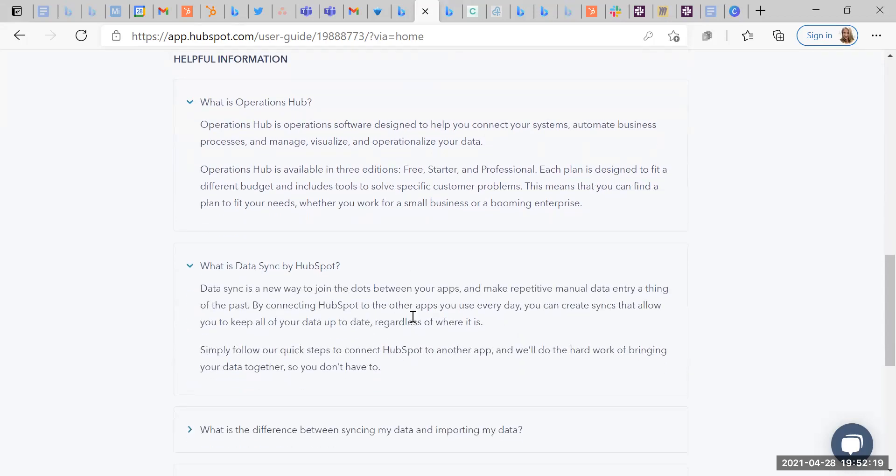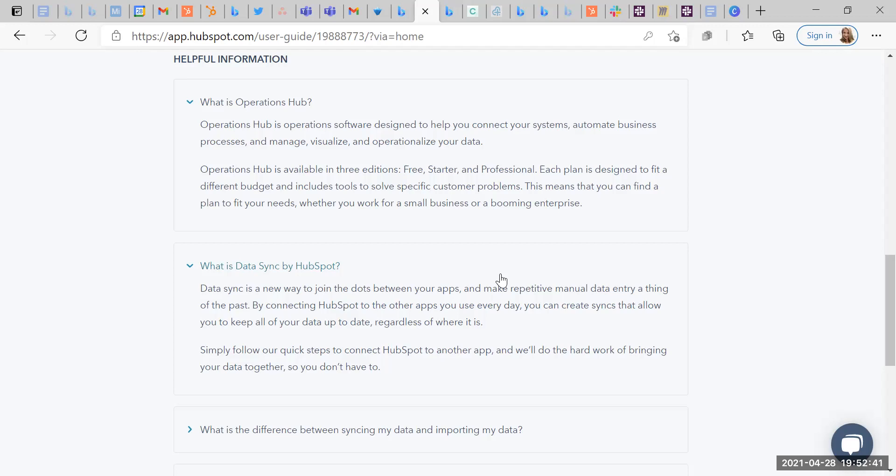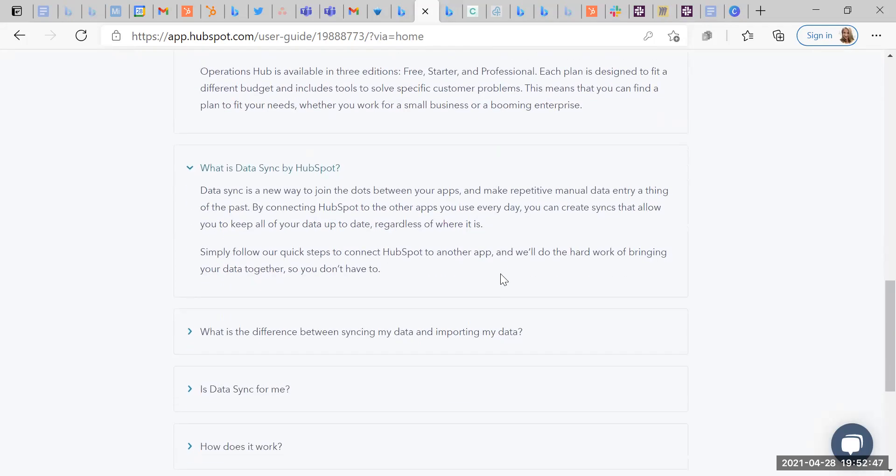So data sync by HubSpot is a new way to join the dots between your apps, makes repetitive manual data entry a thing of the past by connecting HubSpot to other apps you use every day. You can create syncs that allow you to keep all of your data up to date, regardless of where it is. I mean, that sounds great to me. Simply follow our quick steps to connect HubSpot to another app and we'll do the hard work of bringing your data together so that you don't have to.